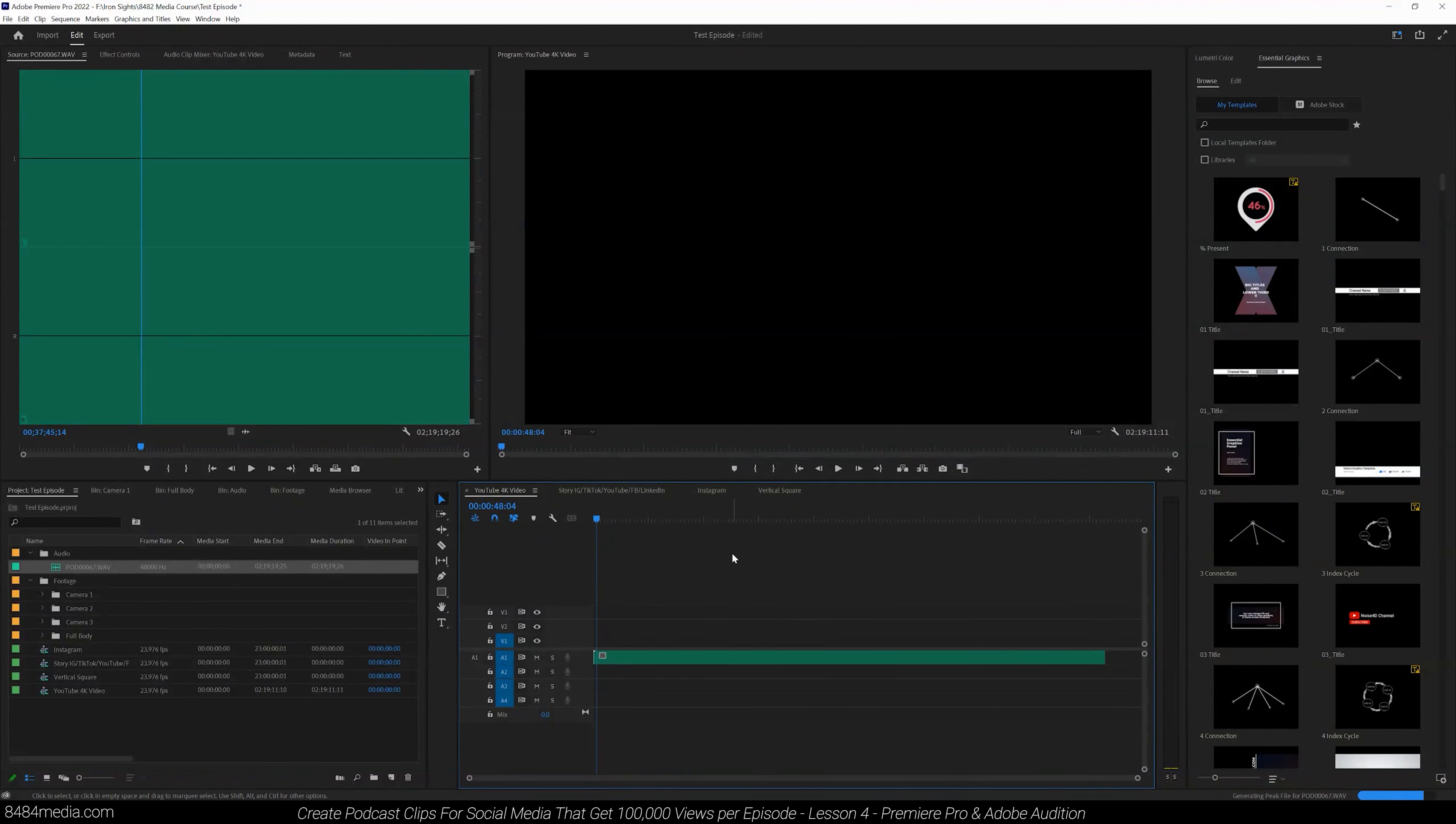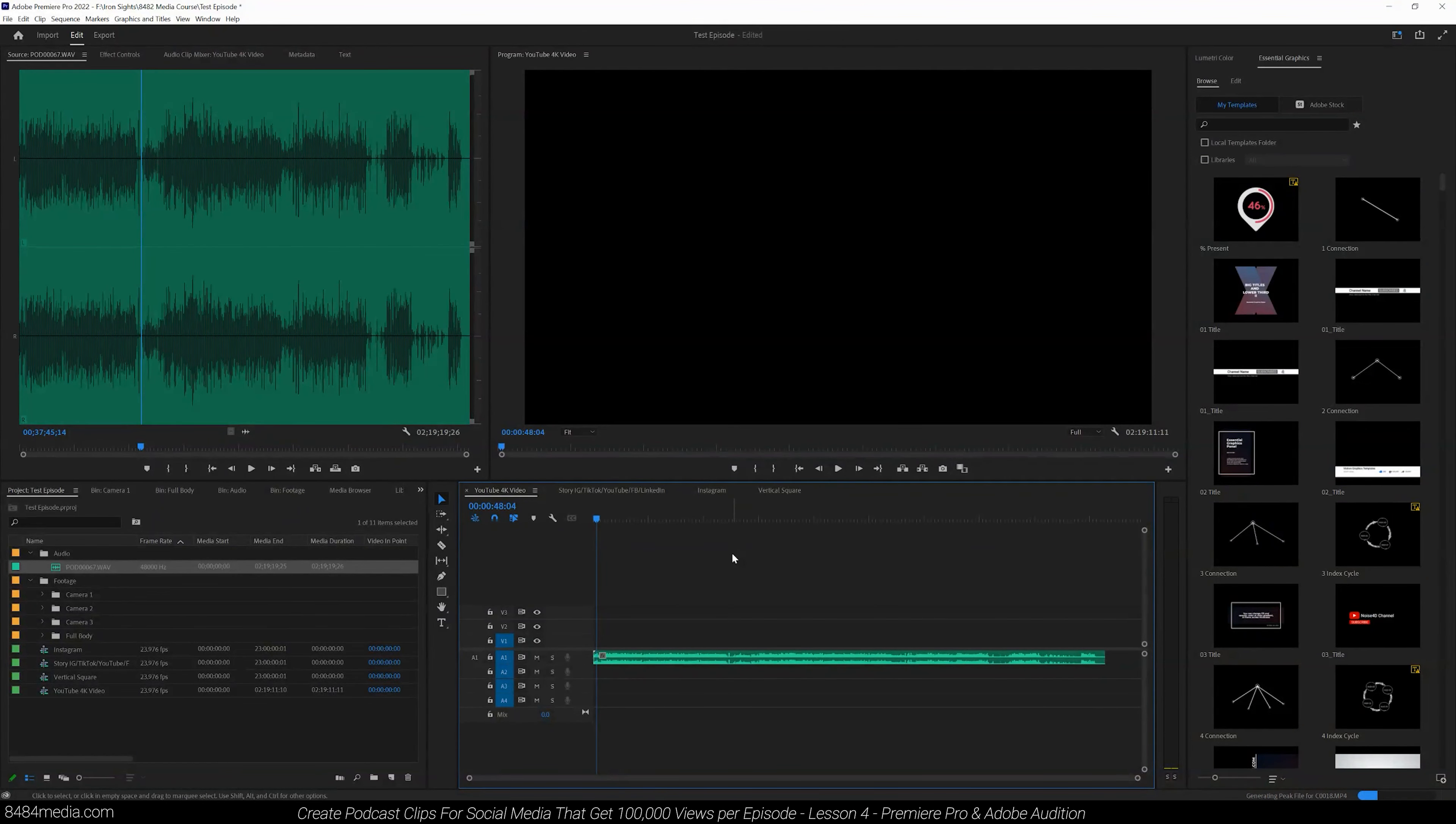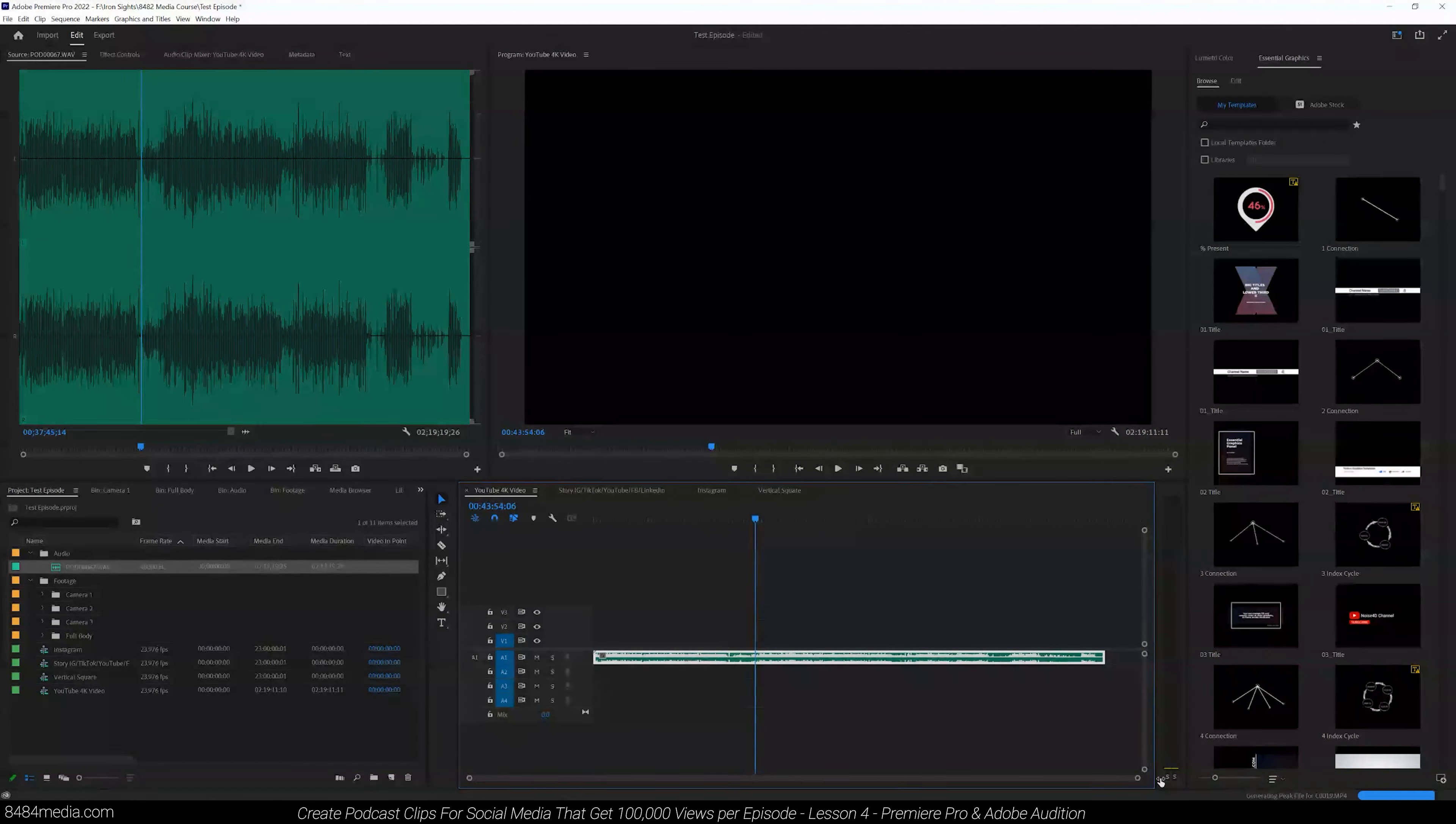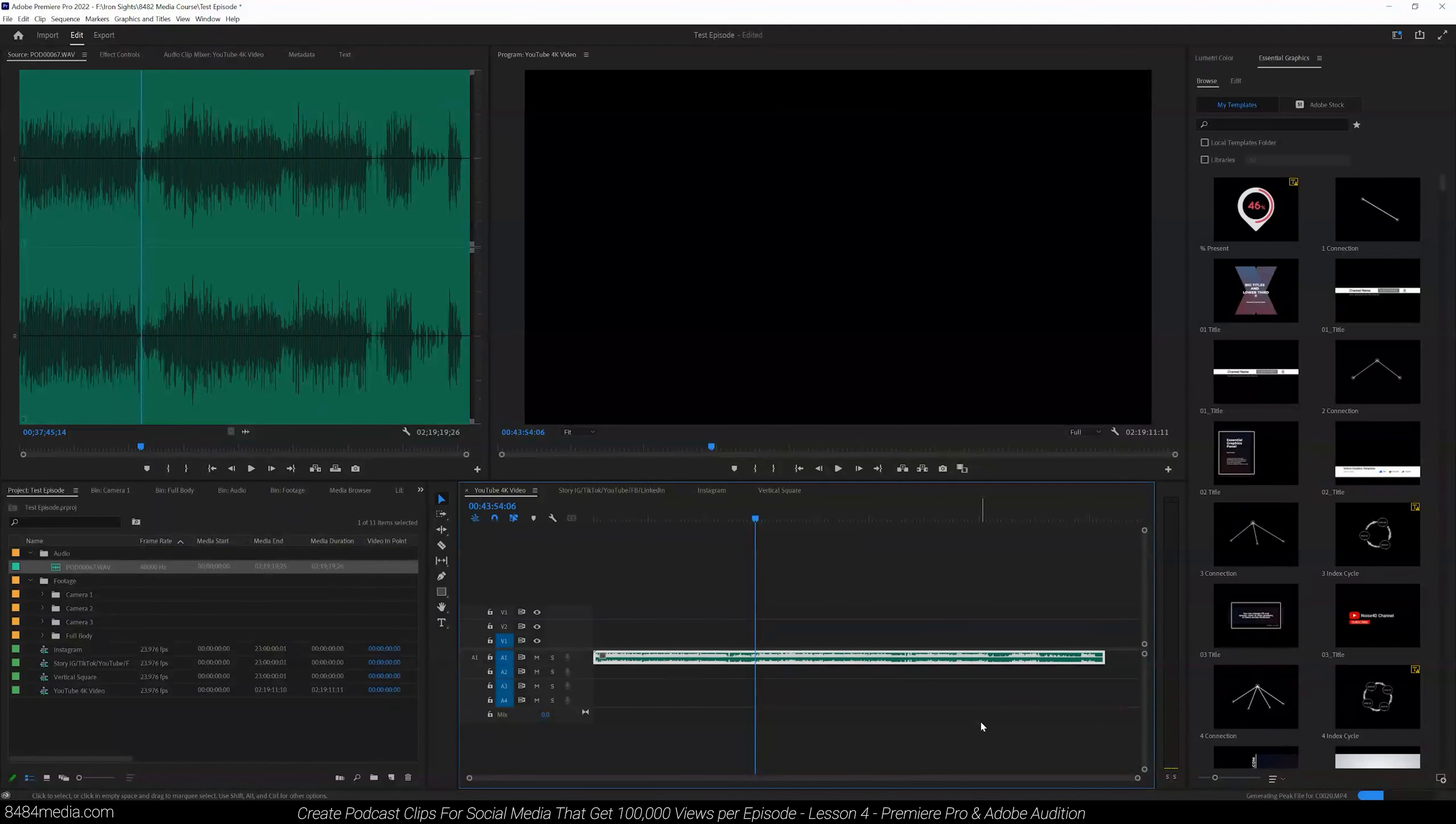Now I'm going to actually just be working off a section of this audio for the sake of this tutorial. This session was recording podcasts back to back to back. So this audio file actually contains multiple episodes.